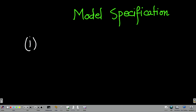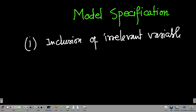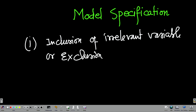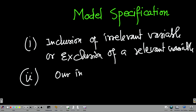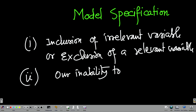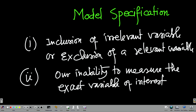So the first problem is inclusion of an irrelevant variable or exclusion of a relevant variable. The second problem lies in our inability to measure the exact variable of interest — it is a measurement problem. If we cannot measure talent, then the impact of talent would be captured somewhere else and my model will not be correctly specified.